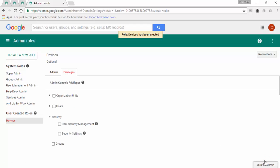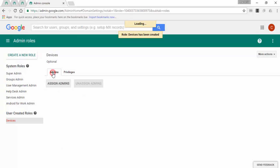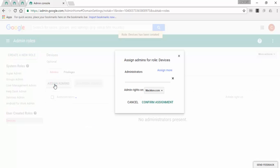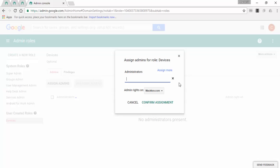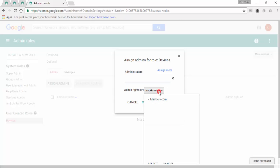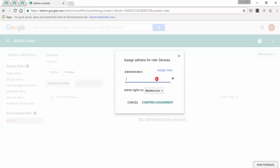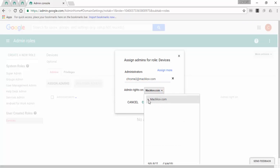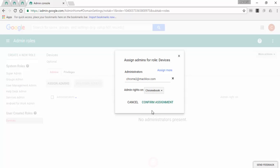Click on the admin tab and then click on assign admins. On this popup window, you can enter the user email address that you want to assign this role and select the organizational unit that the user will have access to. I will add user chrome2@macsb.com, assign it to the organizational unit Chromebook, and click on confirm assignment.